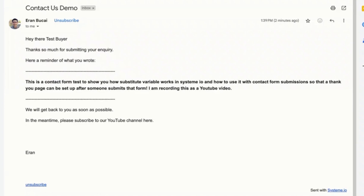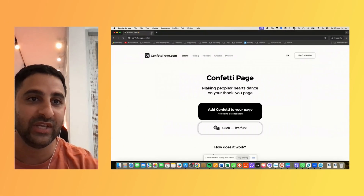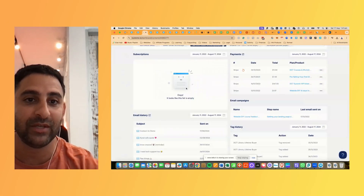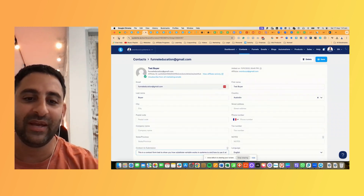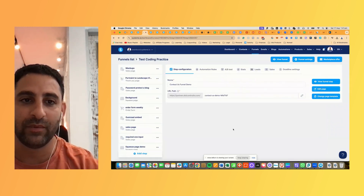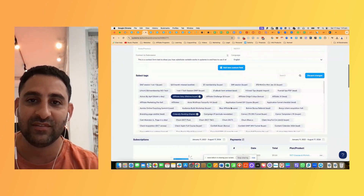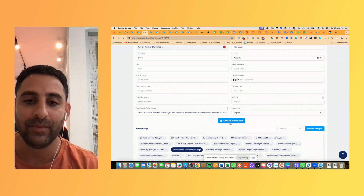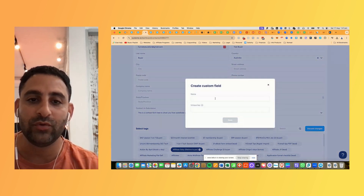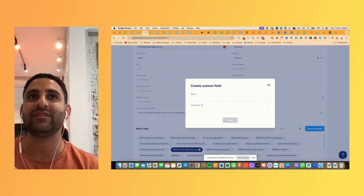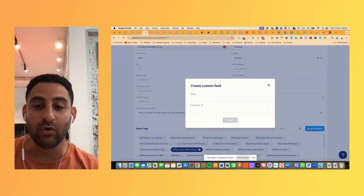So this is how you use substitute variables in setting up a contact form so you can actually have a customized thank you page. At some point I'm hoping System.io will have a built-in thank you page, but for now this is a good workaround. Now I want to give you one last example of a use case. You can have other things here — for example, if you want to segment your audience based on information, that's also a good thing.